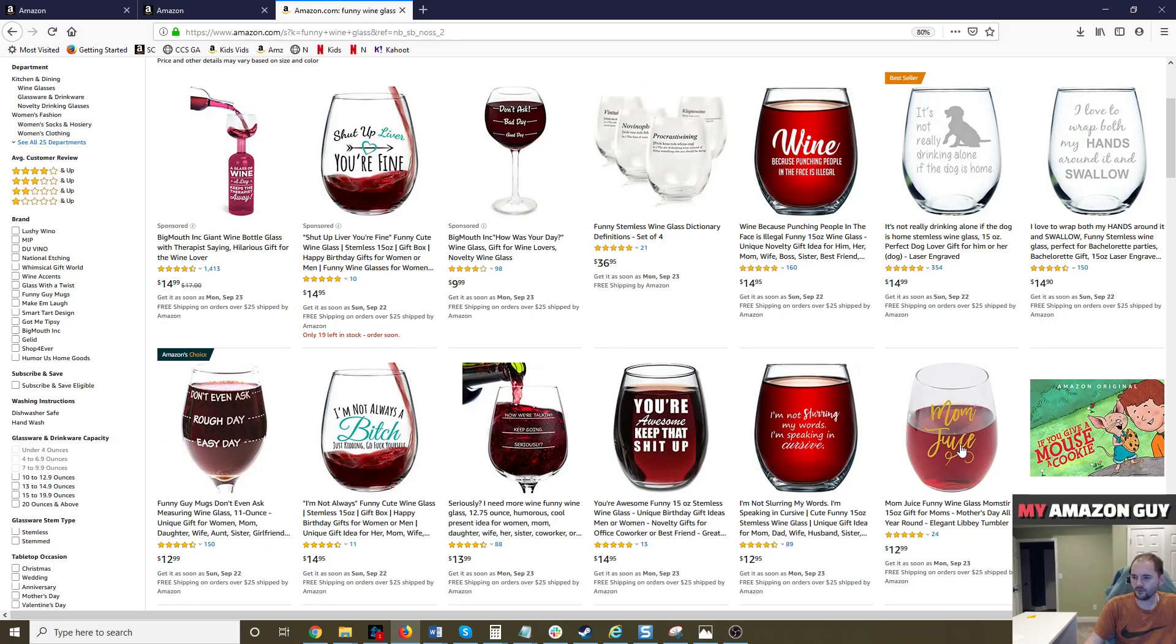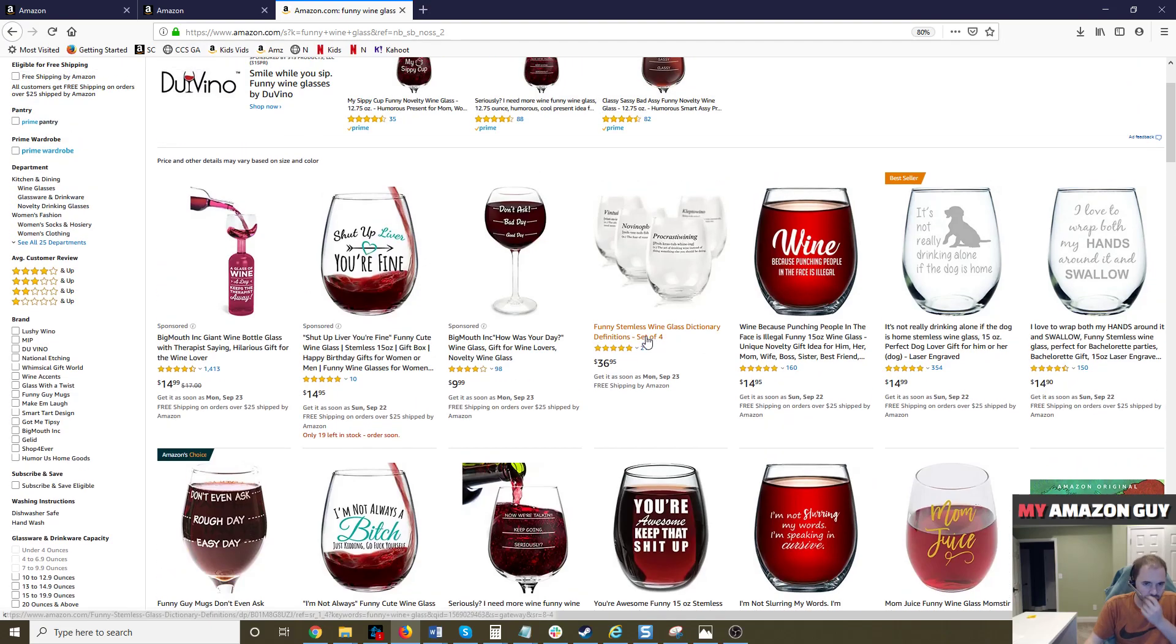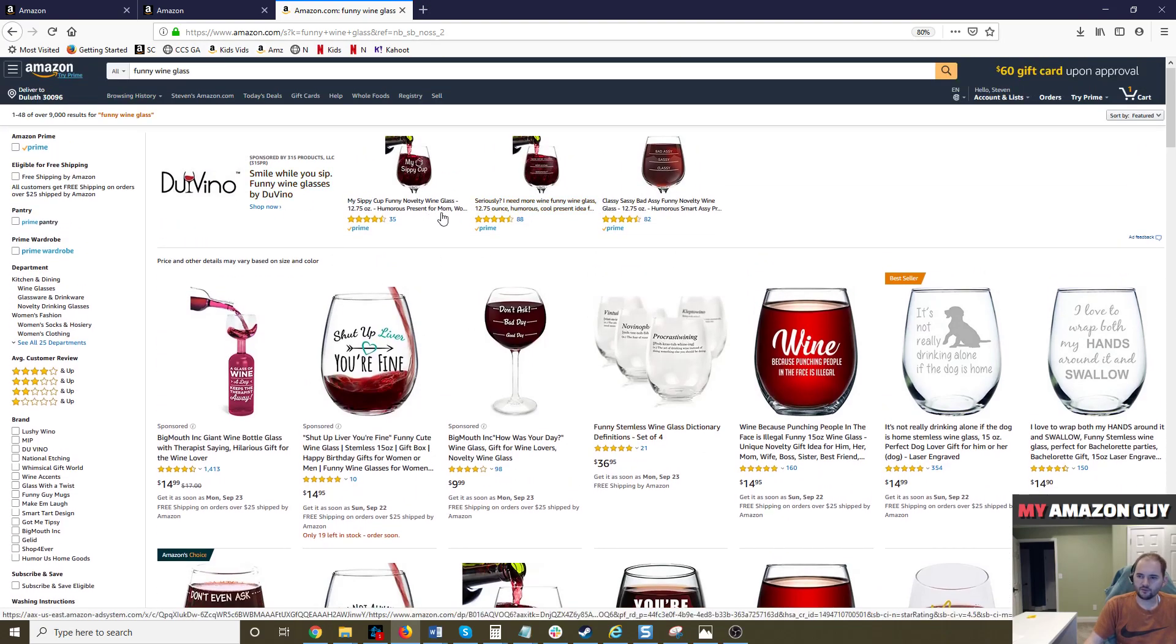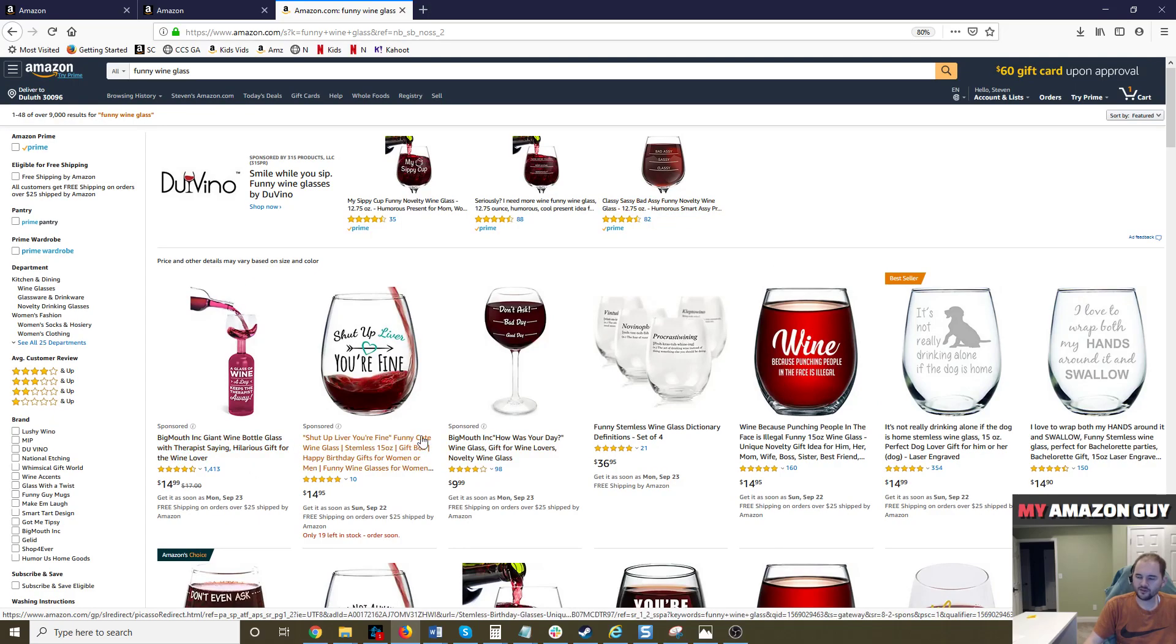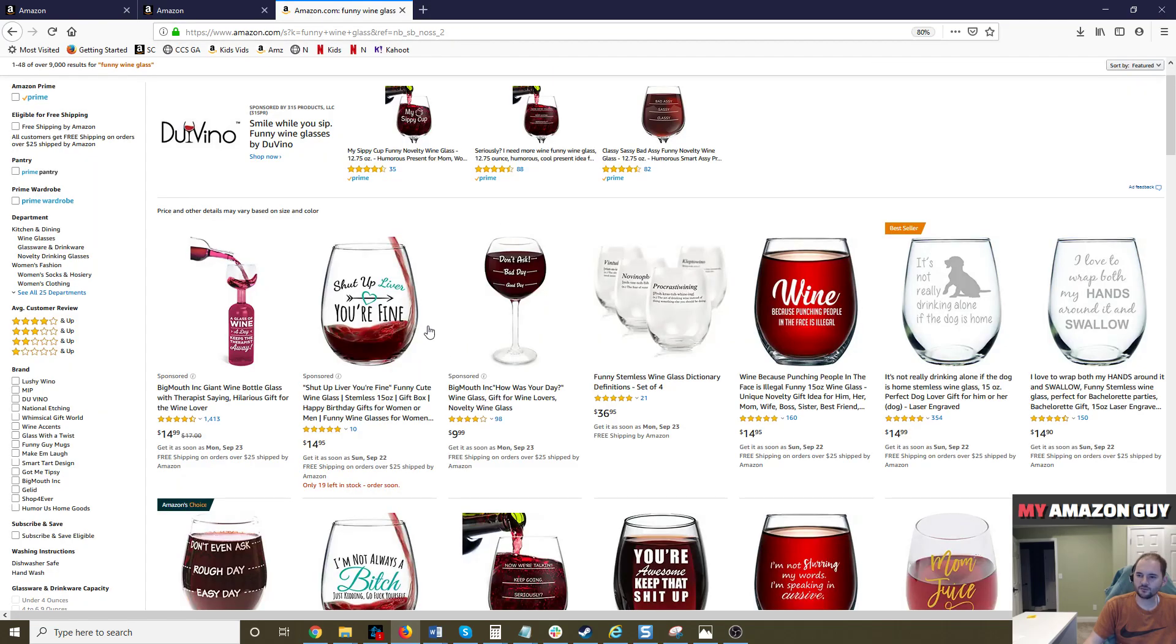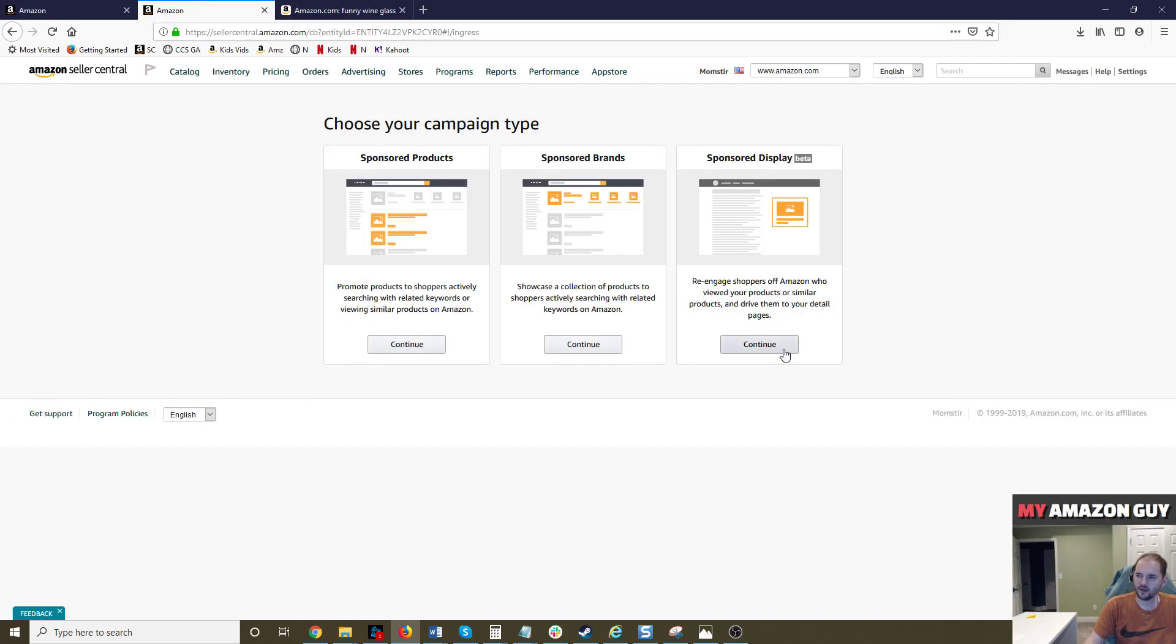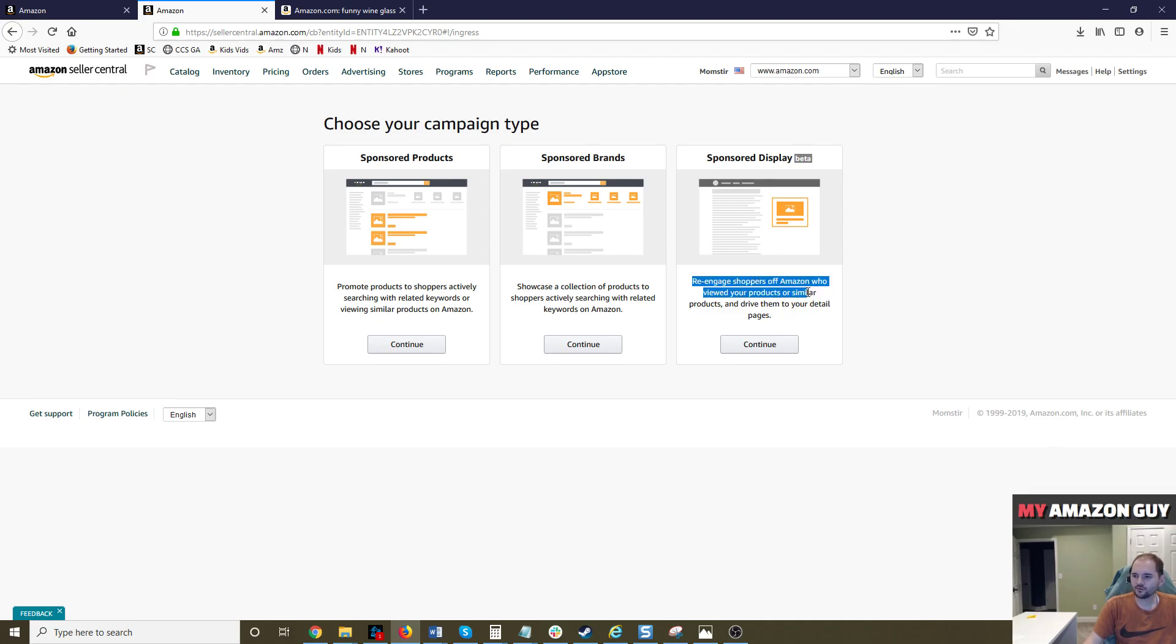So headline ad or sponsored brand, sponsored product, and then finally display. I'm not going to show you any examples of this because it's actually off of Amazon. So they're going to take pretty much similar aspect of how this would look like a product display ad, but they're going to show it in display, and you can see it off of Amazon. It says here, re-engage shoppers off of Amazon who have viewed your product or similar products and drive them to your detail pages.